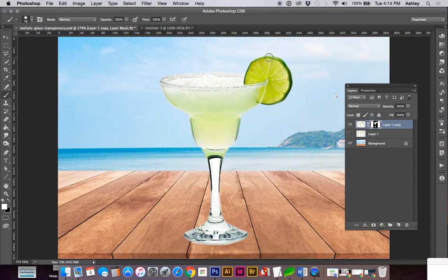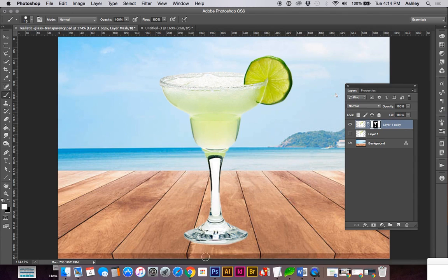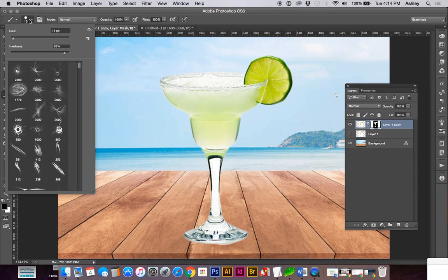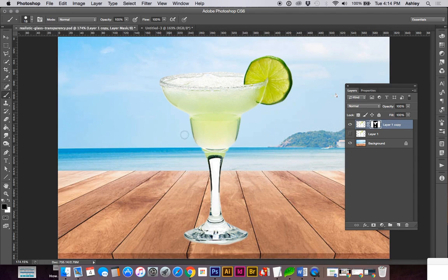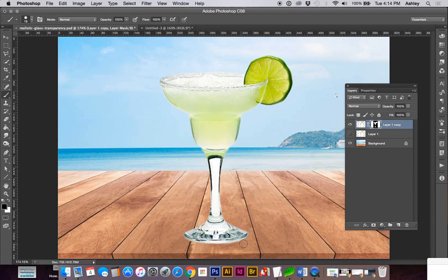This is looking pretty good. Let's zoom out. I do have my brush hardness set pretty high. If it's more feathered, it's just not going to look as crisp against the background. I don't want it to look blurry.